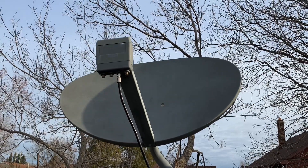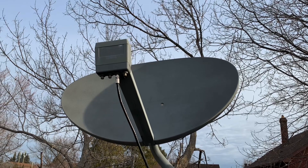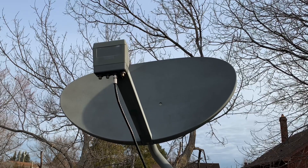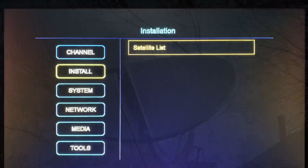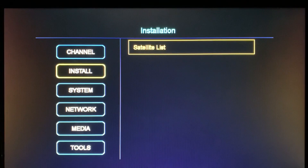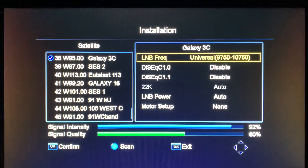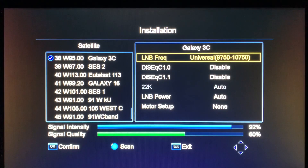Today I want to talk about LNB settings if you're using a SHA-DISH to receive free satellite TV. Here we are at the installation menu — for this quick demonstration I'm using a GT Media receiver, but these settings are the same for any other type of receiver you're using with a SHA-DISH.